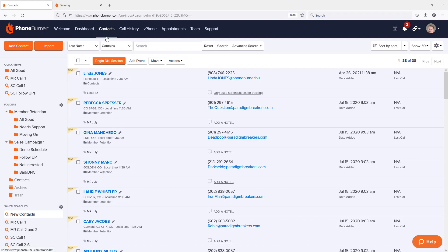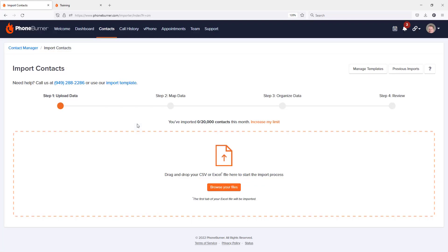When you're in the Contact Manager, under the Contacts tab, you'll see over on the left-hand side there's an Import button. You're going to click on that, and that will take you to the PhoneBurner importer.